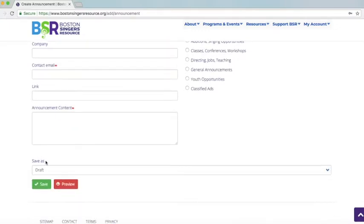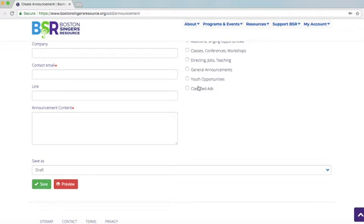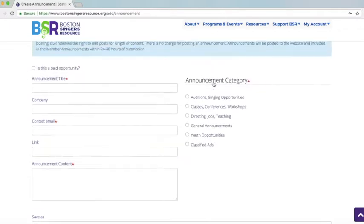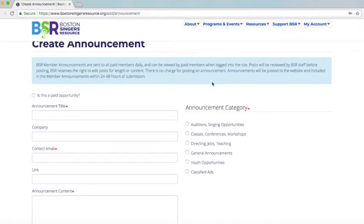You'll have the option to save as a draft, and you'll click Save. Then it will come over to us to review — it mentions here at the top that posts are reviewed by BSR staff before posting.